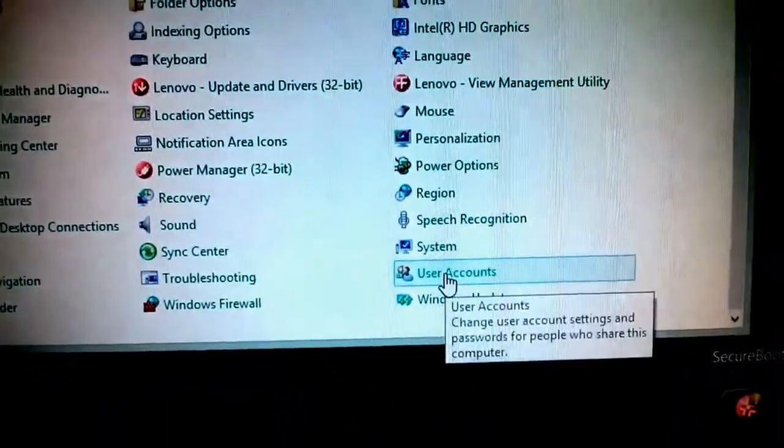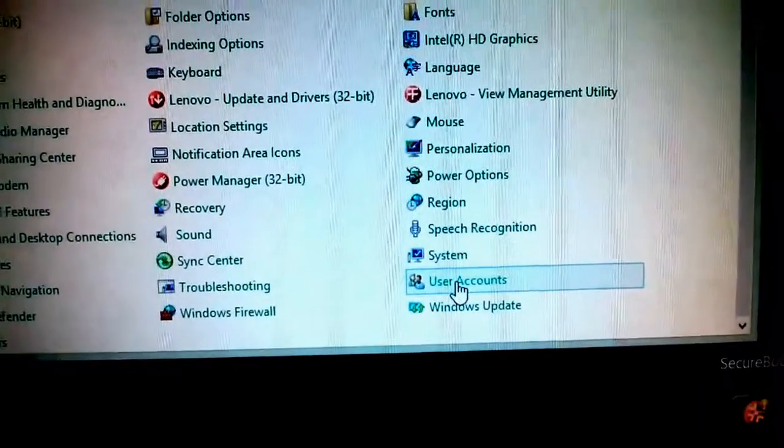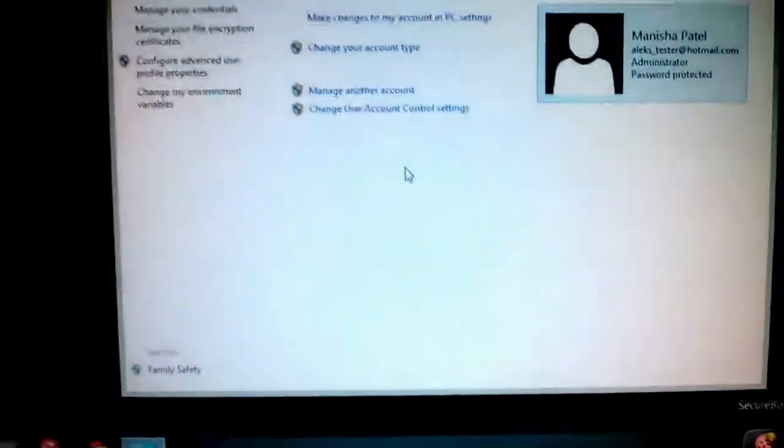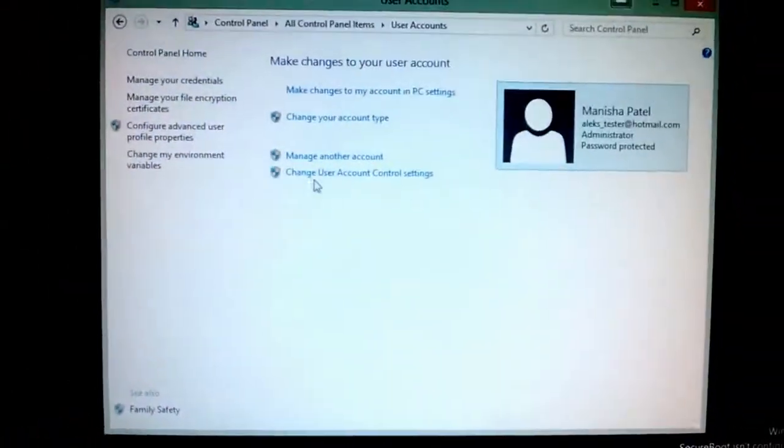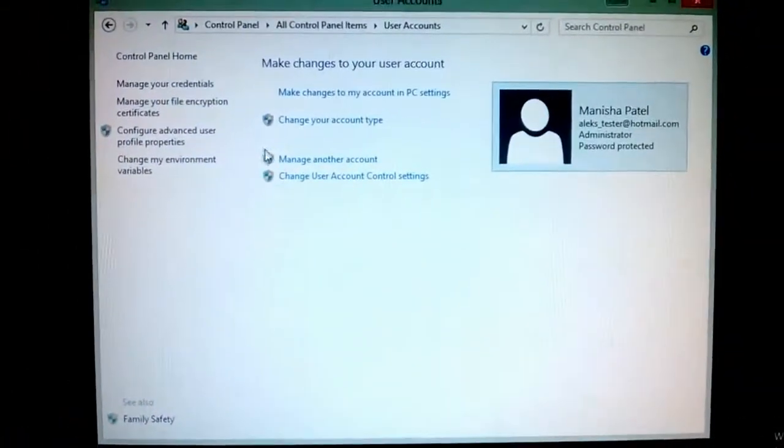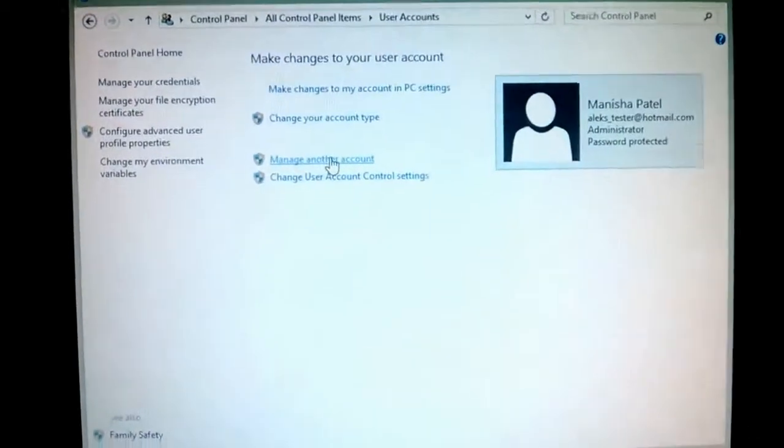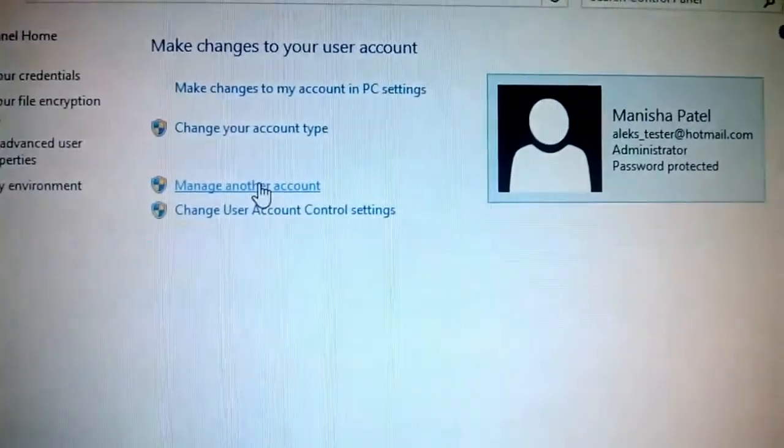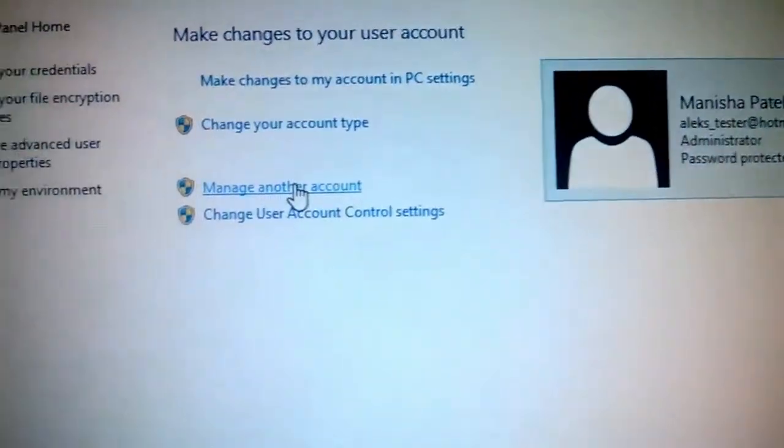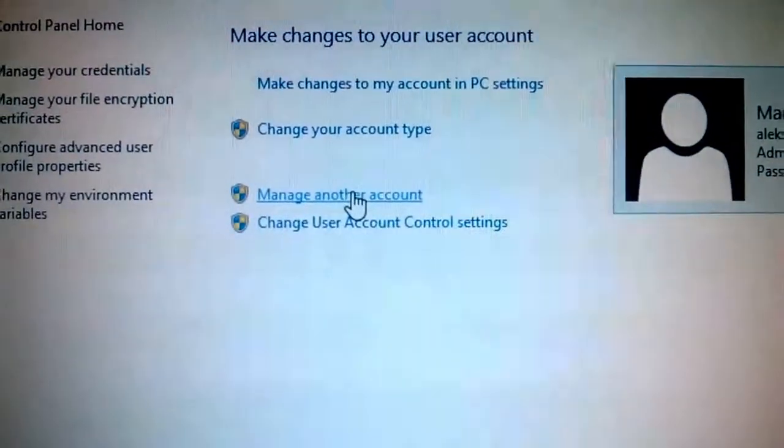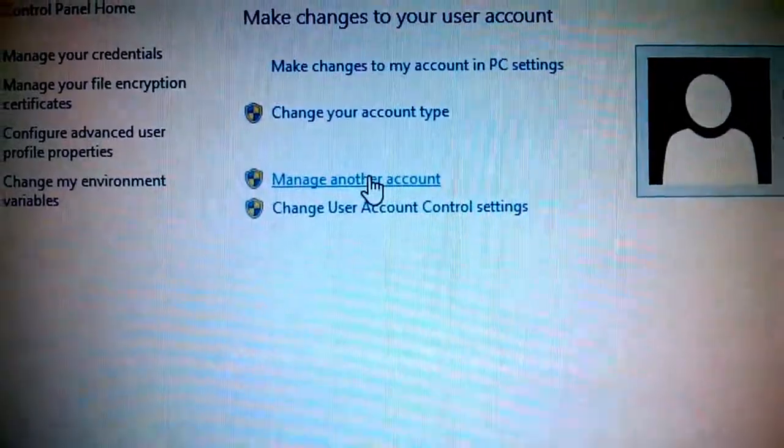And then over here I can click on Manage Another Account.